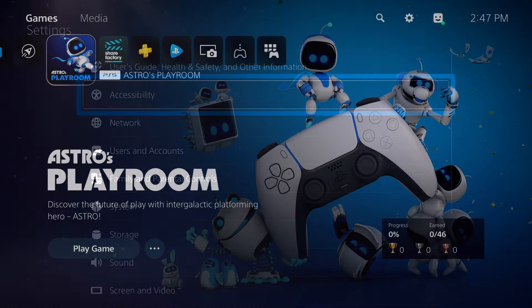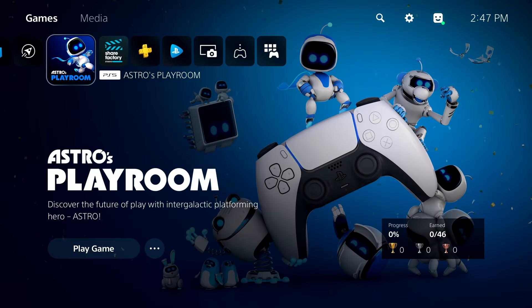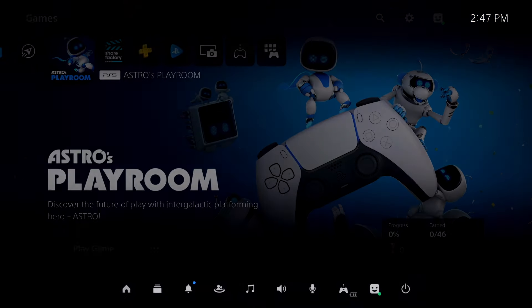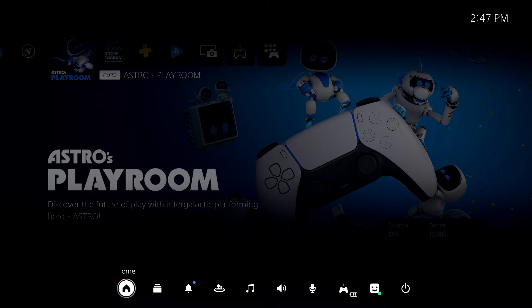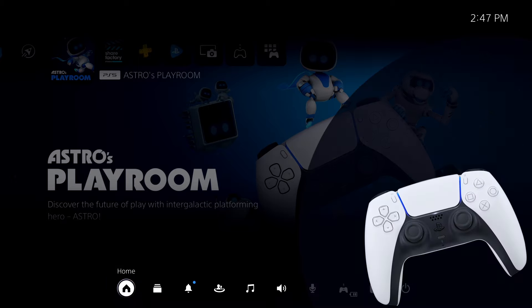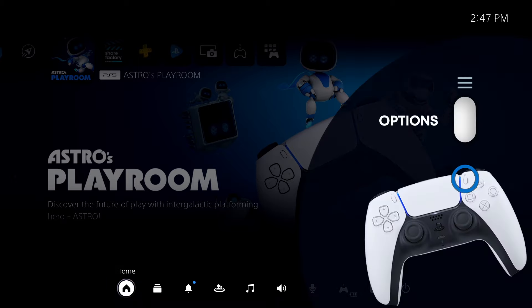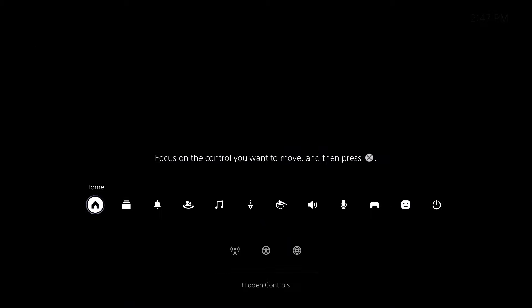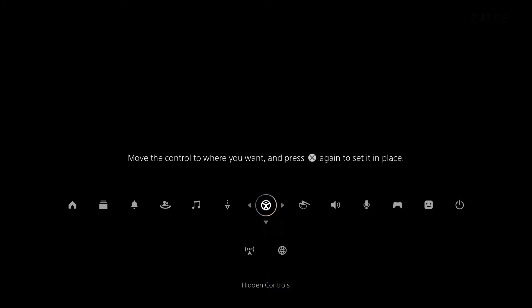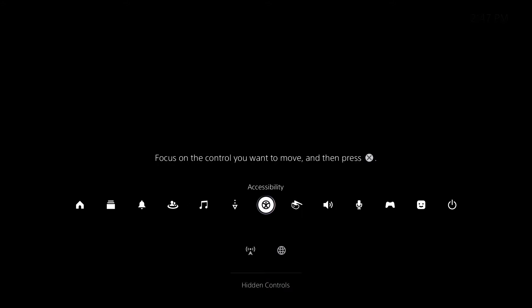You can also add a shortcut to accessibility settings to your control center. To do this, focus on any control center icon, press the options button, then select accessibility and place it in the upper row.